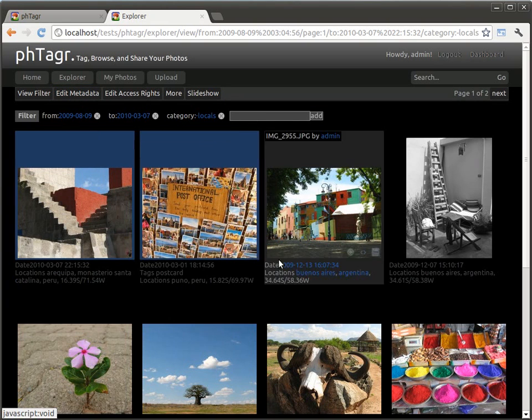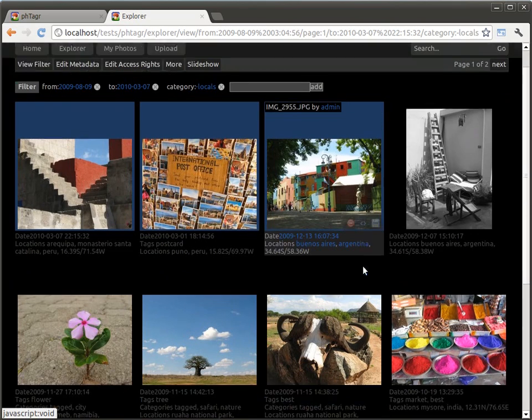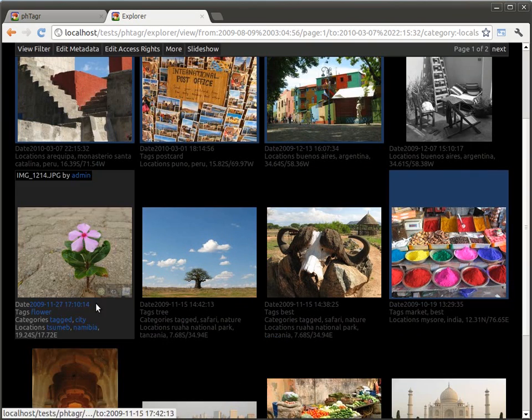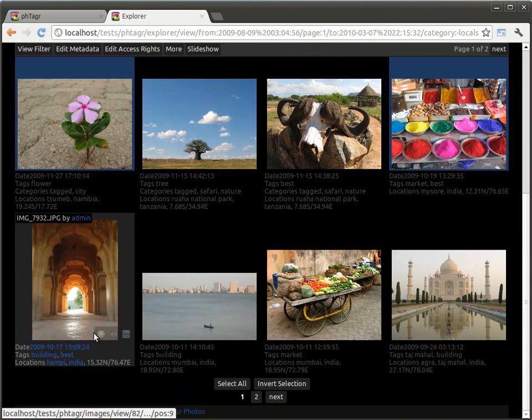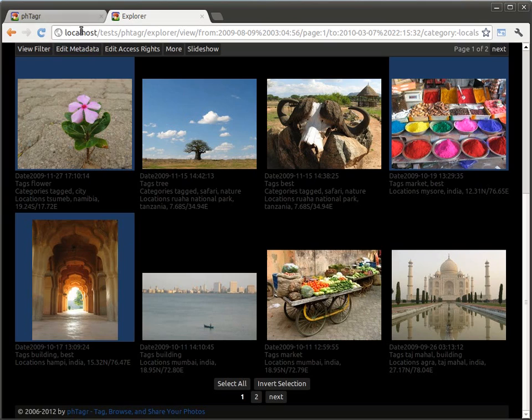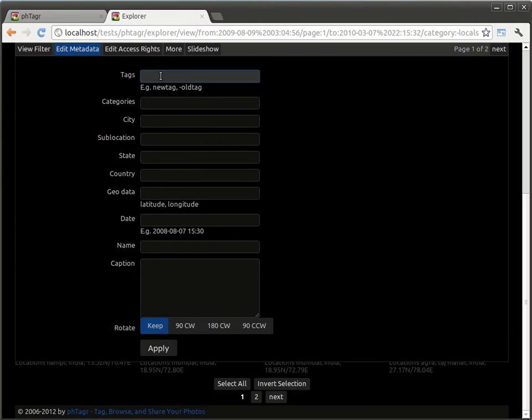If you select multiple images, tags and categories are added to the images.